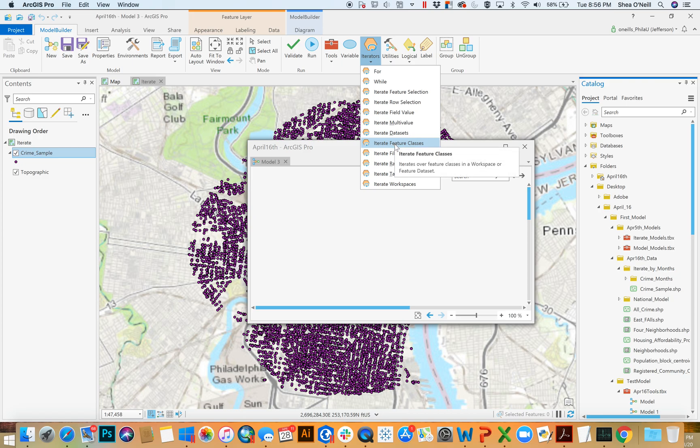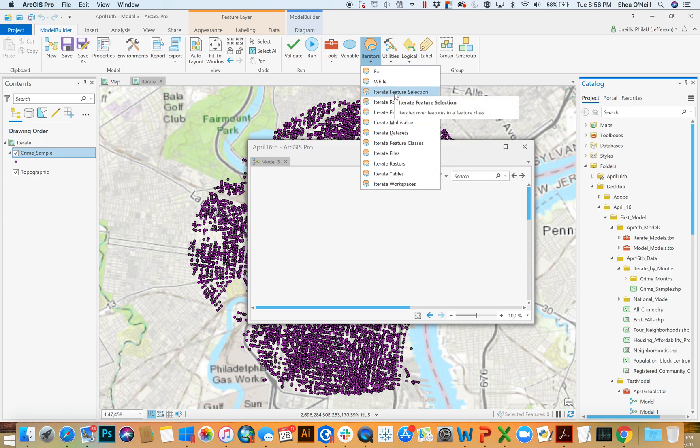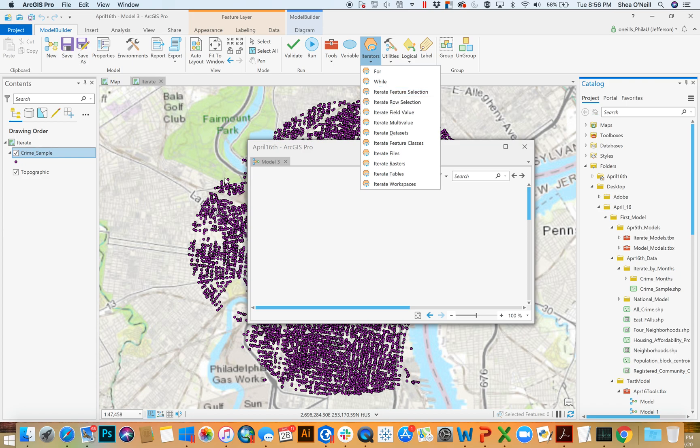So think about this, like I have a hundred shape files and I want to do the same thing to each of them. That's what iterate feature class is. And the final that can take a little bit longer to wrap your heads around but is awesome and sort of a real fantastic tool is feature selection. And this is the thing that would allow you to move individually through your data. Like you could move through each point in the crime sample and do something different to each. You could move through each neighborhood individually and do something different with each. A super useful tool when you know how to leverage it.